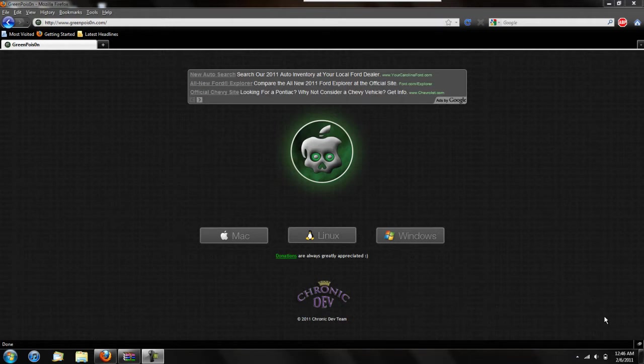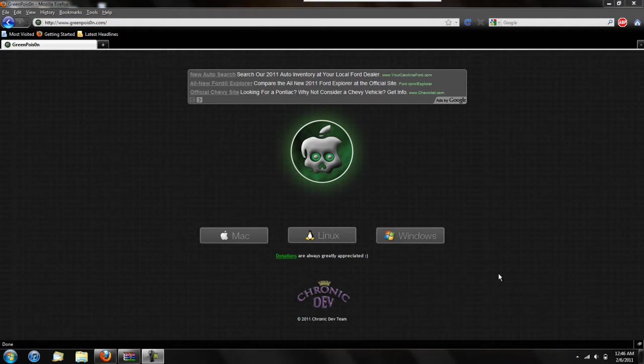You can also do the iPad first generation and will add support for the Apple TV 2 in the next coming release. So all you'll need is 4.2.1, a Windows computer, and a need to jailbreak. I'm going to be doing this on the iPod Touch 4G.